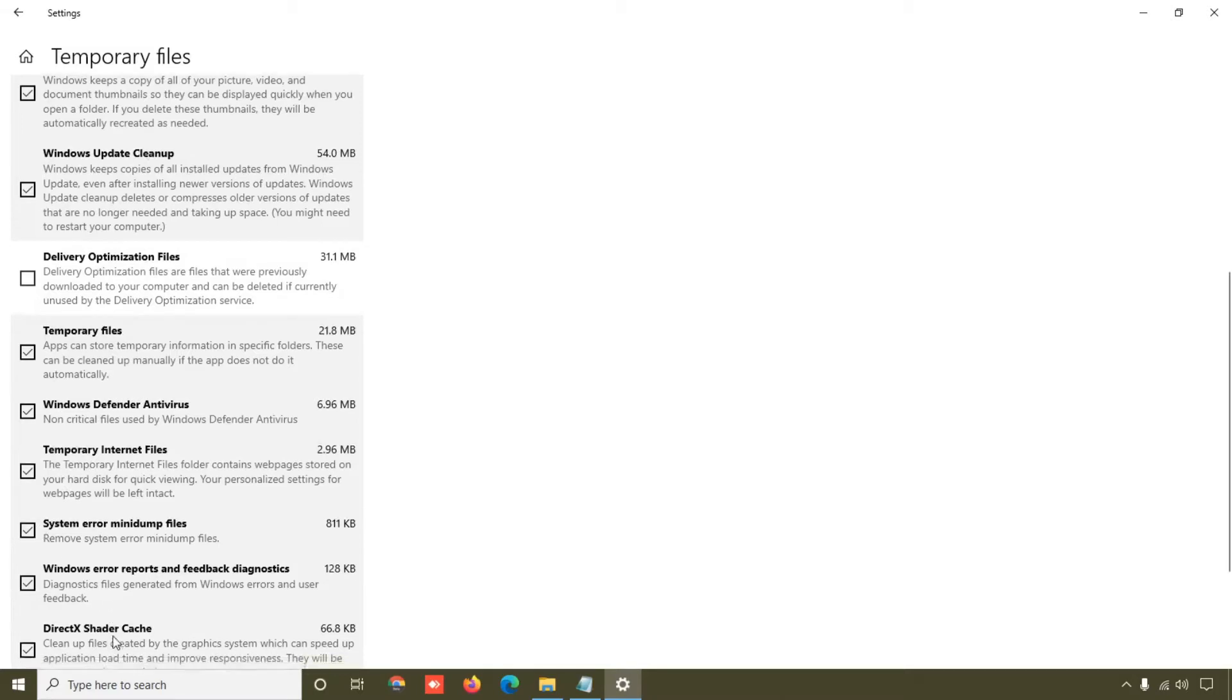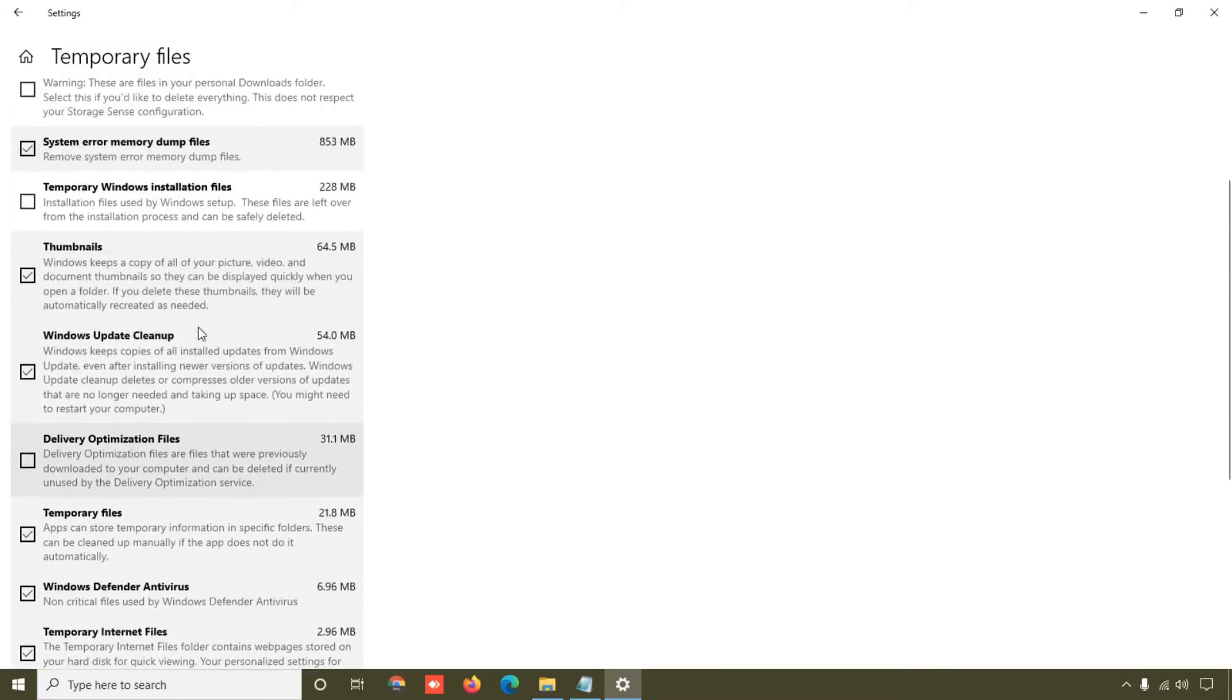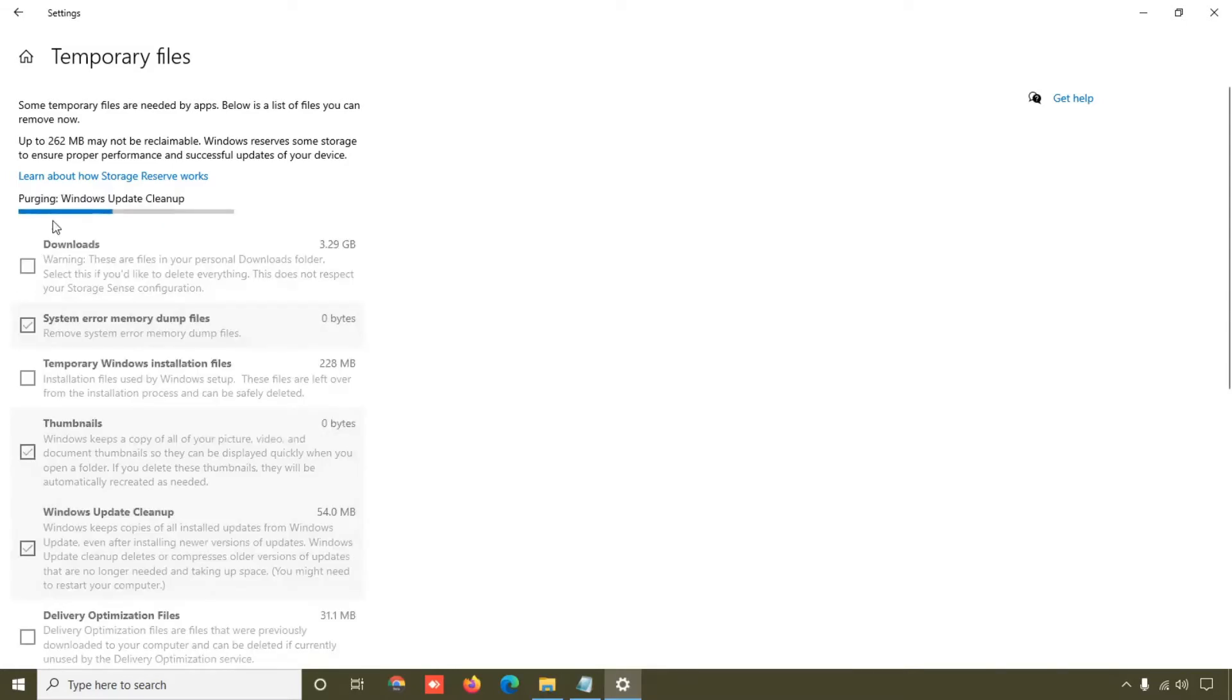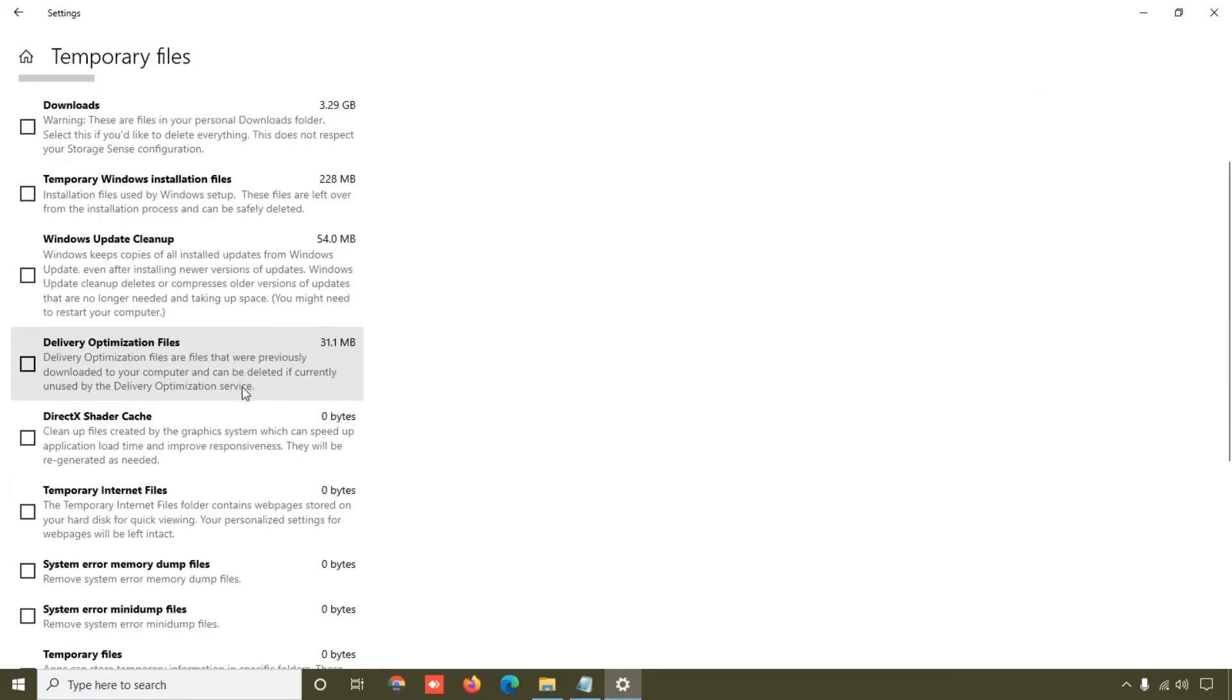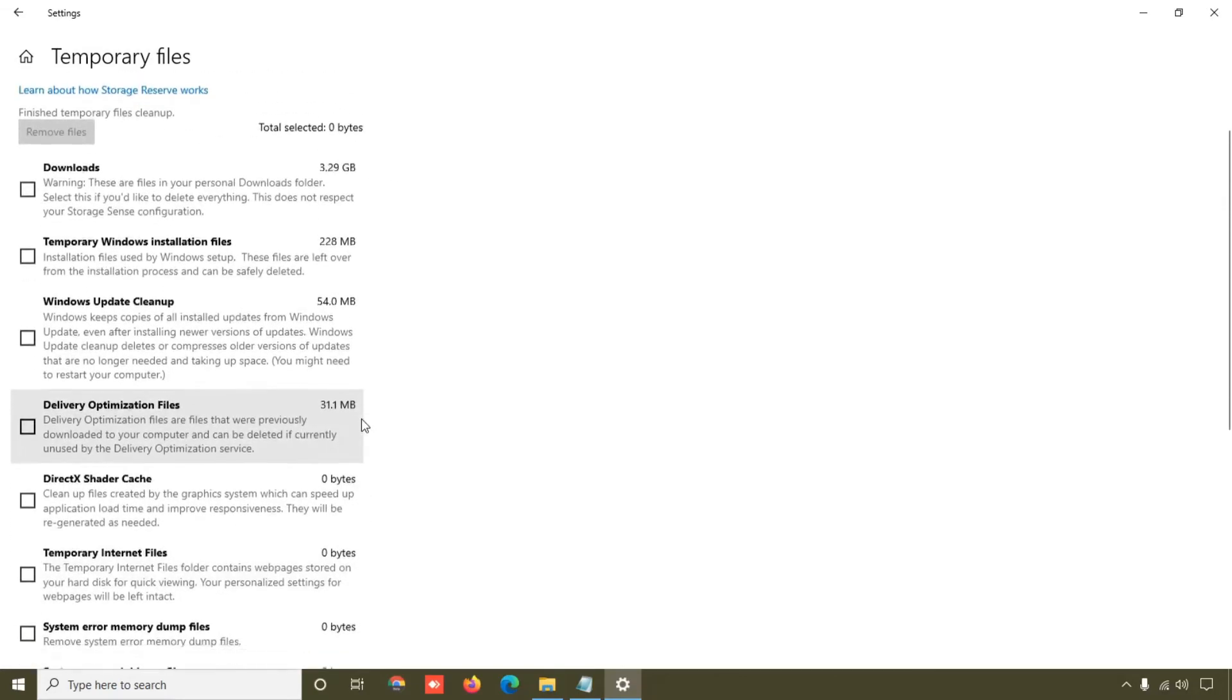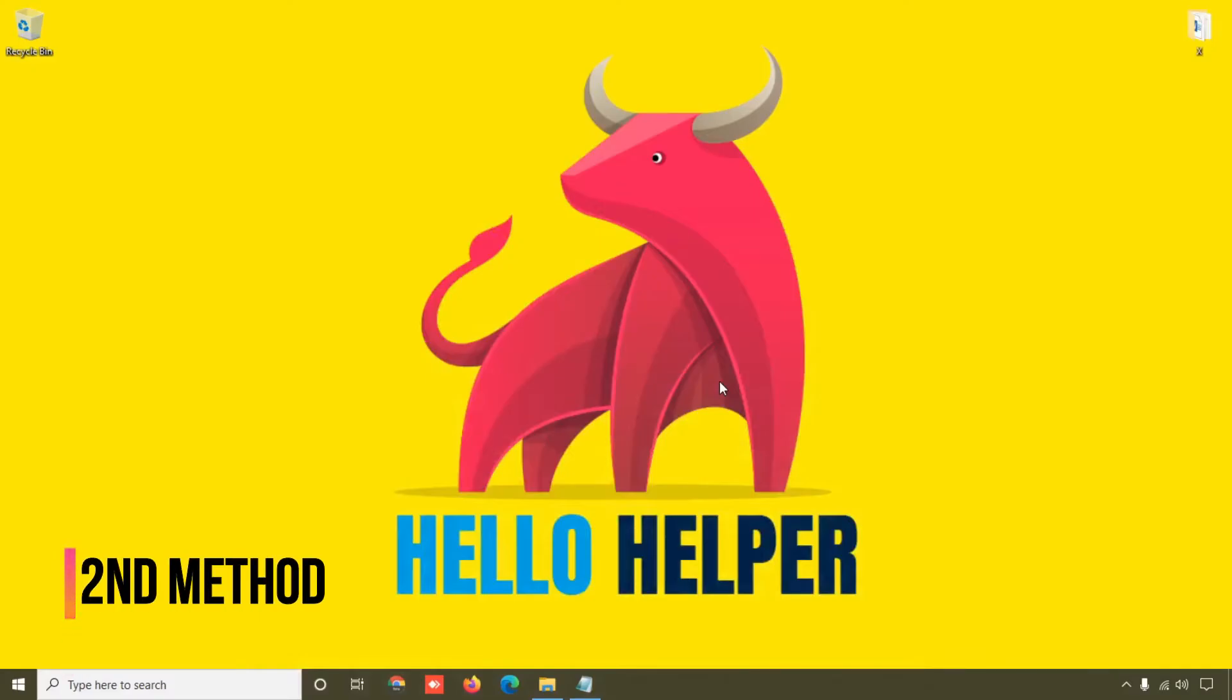Then simply click on this Remove Files, so Windows will clear the cache. Okay, so right now you can see cache file is removed. Right now we are going to see second method - Disk Cleanup. Just click on that and here you can see temporary files option.